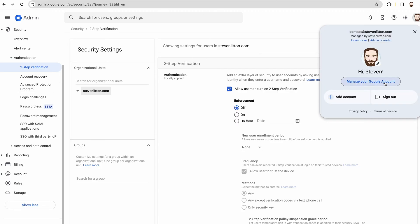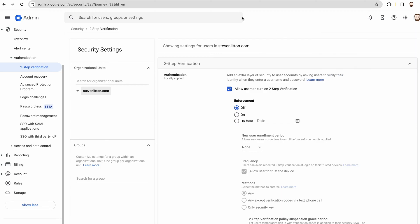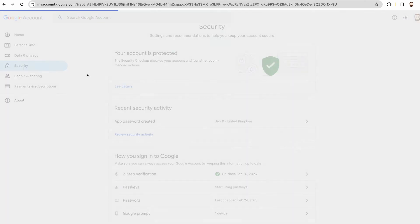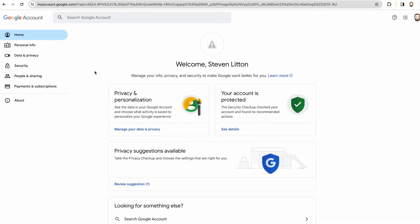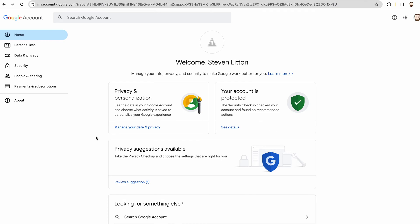Once you've switched that on, then you can go into your account, which is under this bit. So you can come into manage your Google account and that will take you to this page essentially.